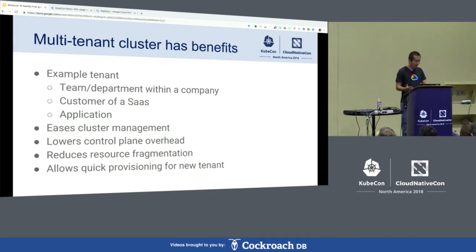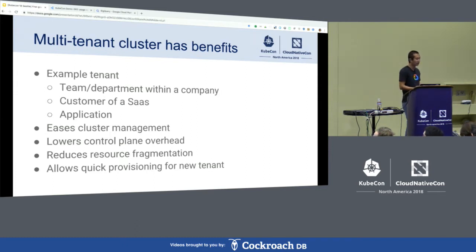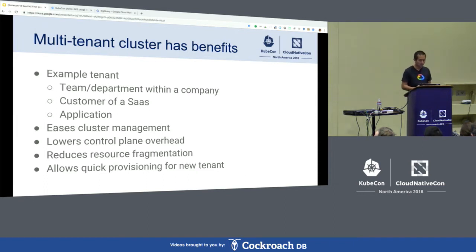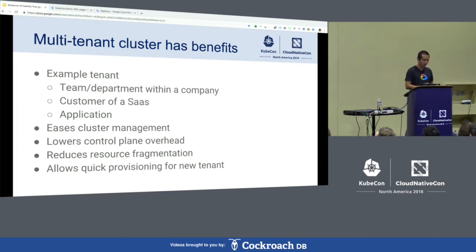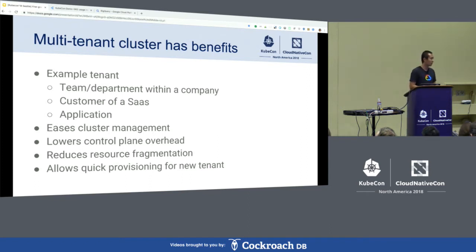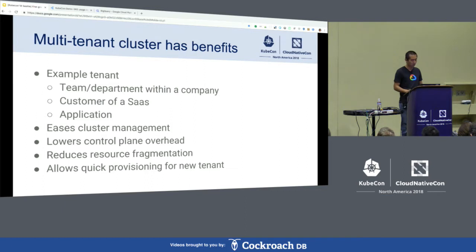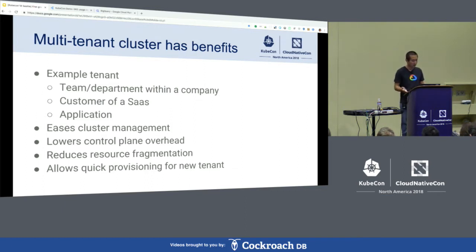Secondly, with multiple clusters, you will need to have multiple control planes or masters, which is extra overhead, and sometimes you do need to pay for these control plane resources. Moreover, when you're running applications from different tenants in different clusters — clusters that are by nature isolated from each other — you won't be able to use free or idle resources from one cluster for a different tenant, causing high resource fragmentation and low utilization.